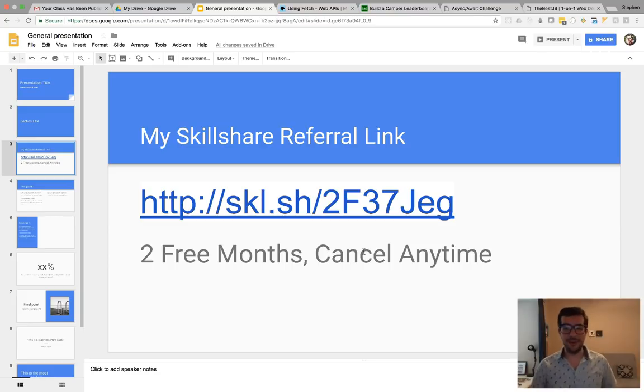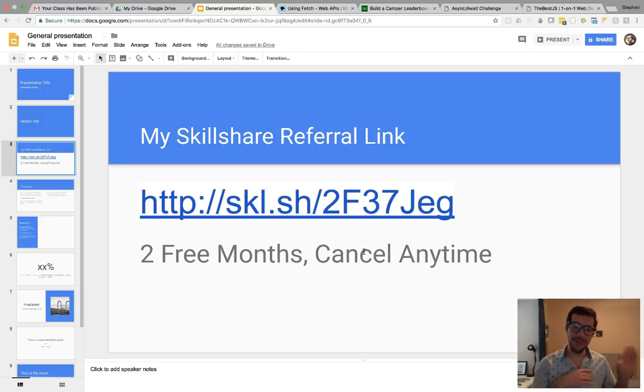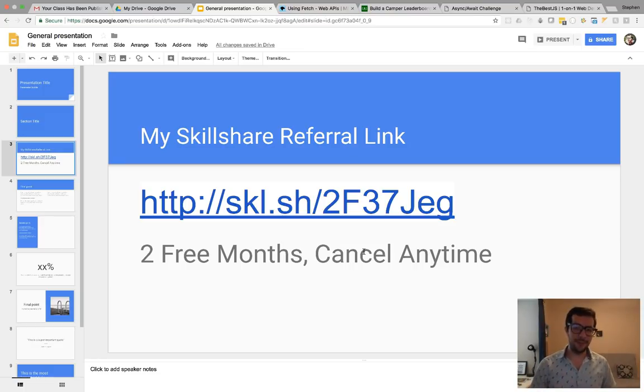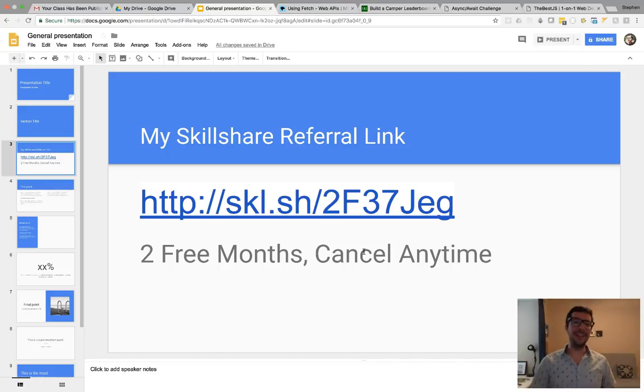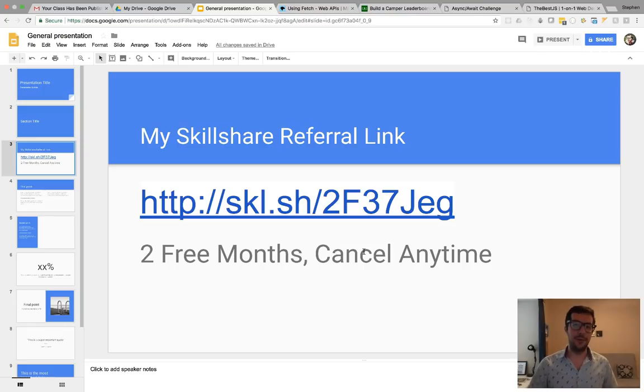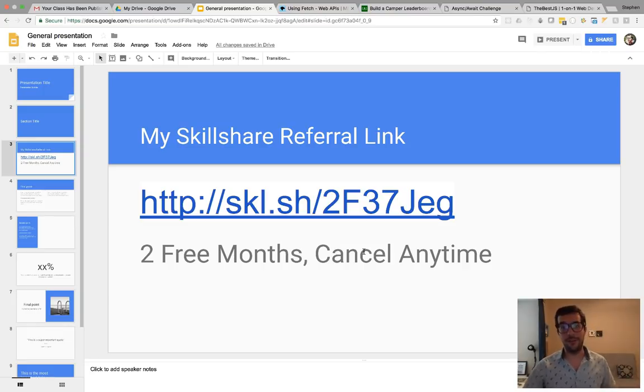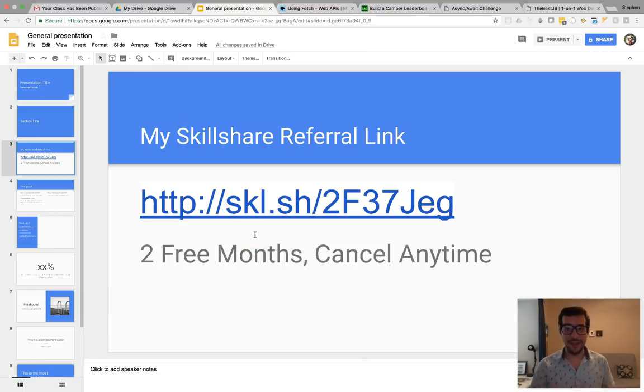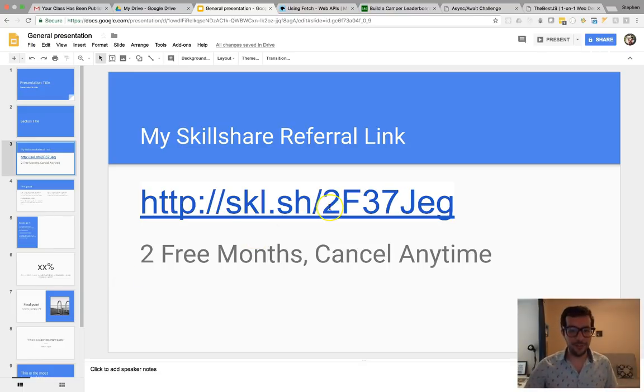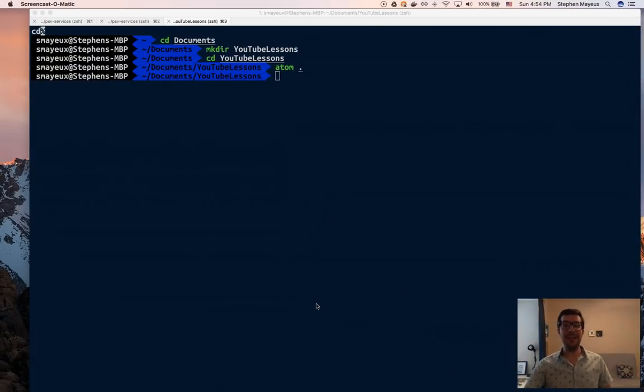And as long as you cancel your subscription before two months, then your credit card will not be charged. So, I recommend that you put in a reminder in your phone for one month, three weeks, and three days or four days to remind you to cancel the subscription and then you won't be charged. But actually, Skillshare is really good, so I don't think you'll be canceling it because there are a lot of helpful courses, including my courses. Alrighty, guys. Thank you so much for watching. I had a lot of fun and I will see you in the next video. Bye-bye.